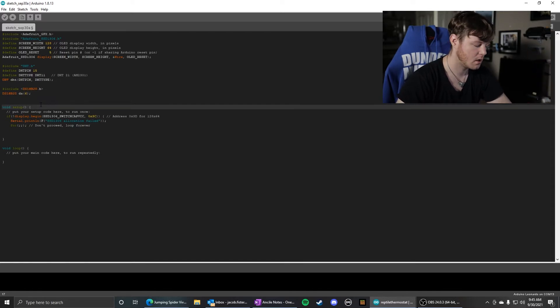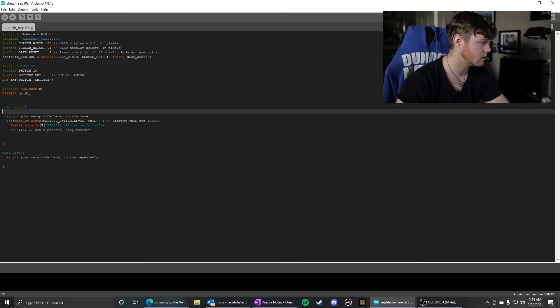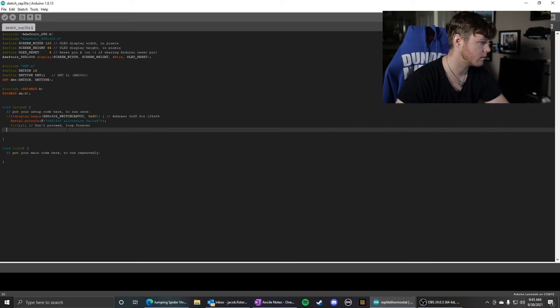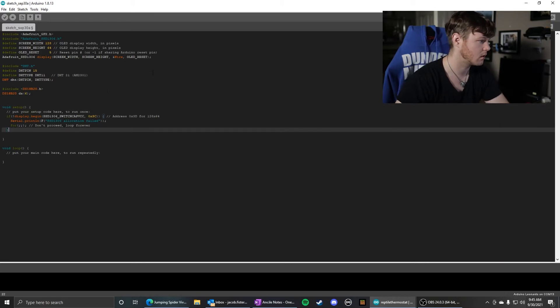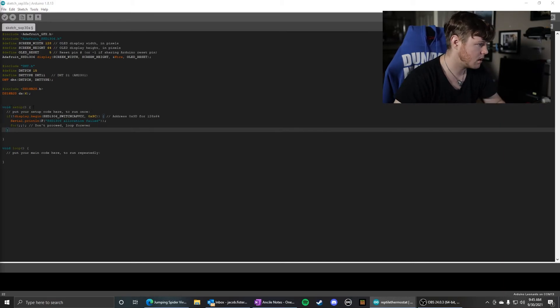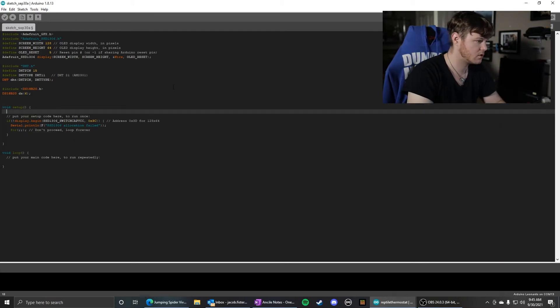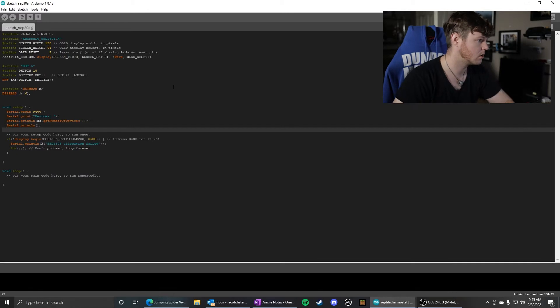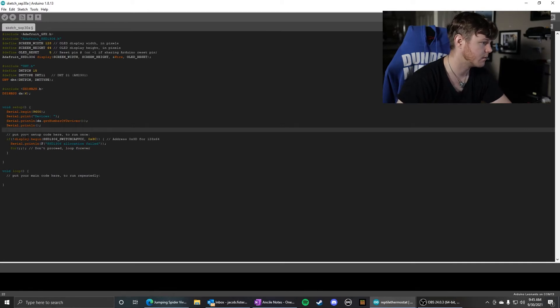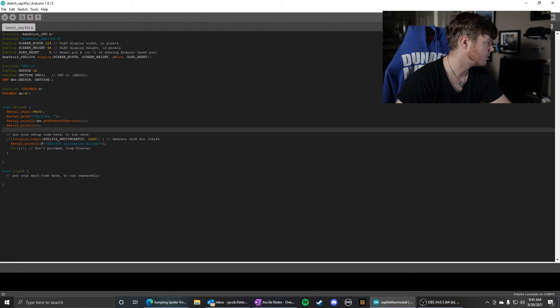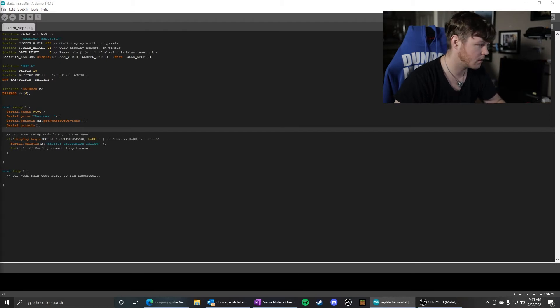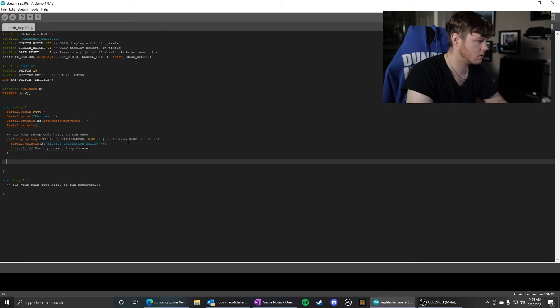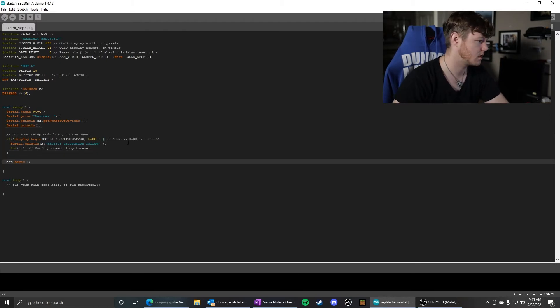After the setup, oh, we need to balance our curly brackets there. Okay, this code is just to display the number of DS devices. And then we are going to initialize our DHT.